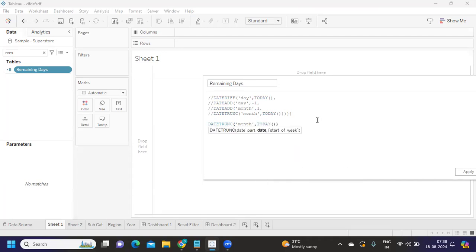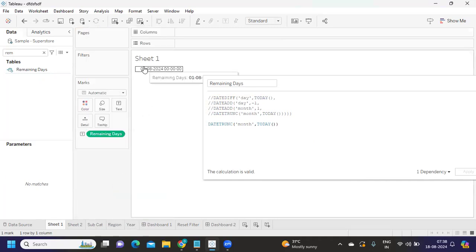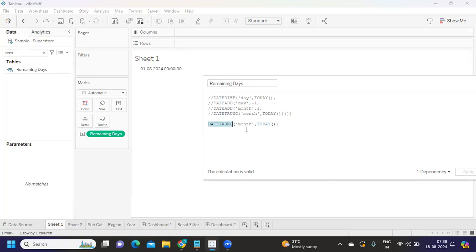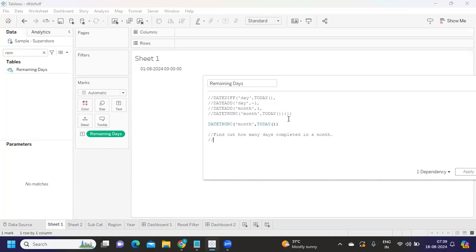I'm writing DATETRUNC of month of TODAY. Let's see what this gives when brought into the view with exact date. We got the first day of the month — that is what DATETRUNC does, it truncates to the first day of the month. Now we need to find the date difference between today and the last day of the month. We also need to figure out how many days have been completed. If we are on the 18th, that means 18 days completed.